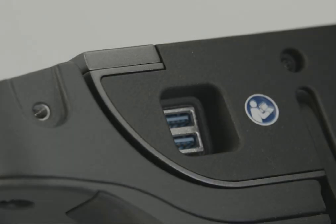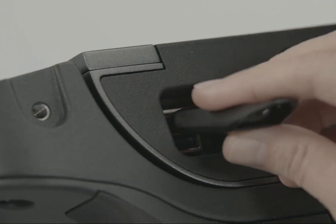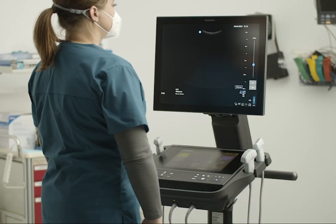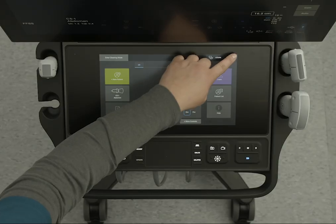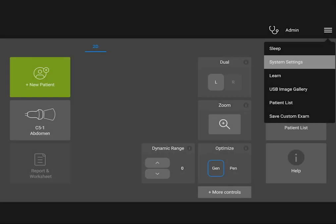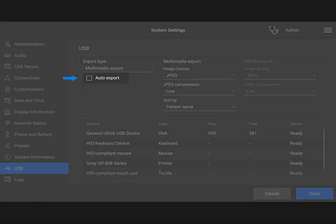To export data to a USB storage device, first connect the device to your system. Now choose your USB device preferences. From the System menu, tap System Settings, then select USB.